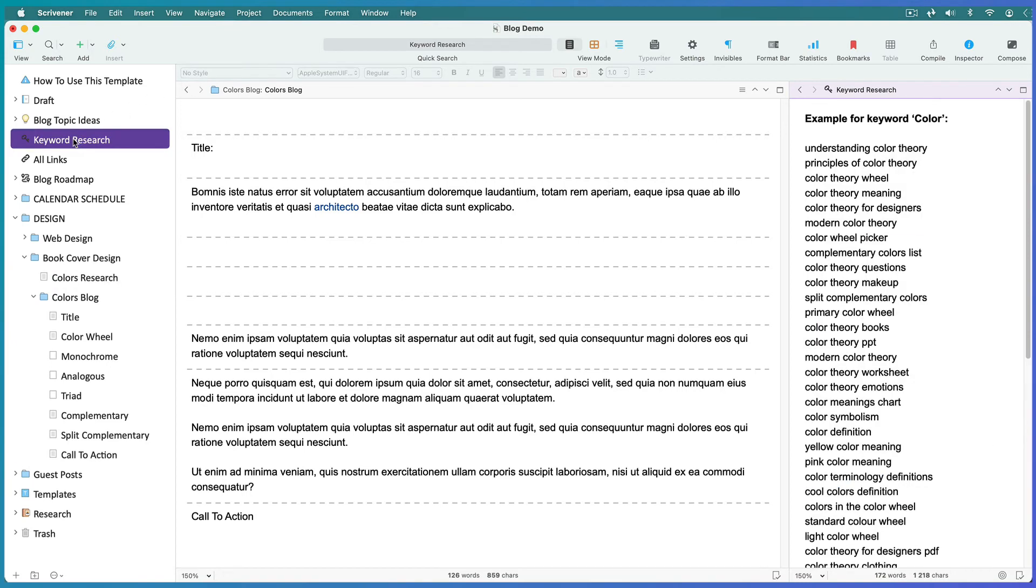Open your keyword research and see how many of your best keywords can be inserted into your content. Your target keyword needs to appear in the post three times and in at least one subheading.